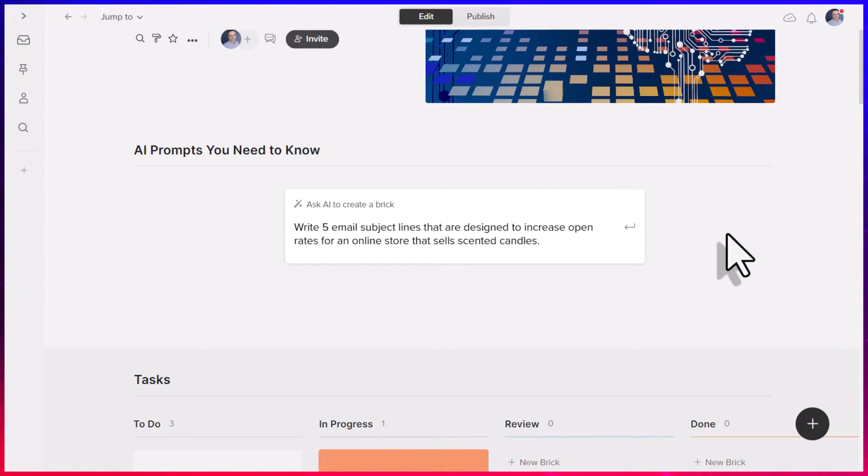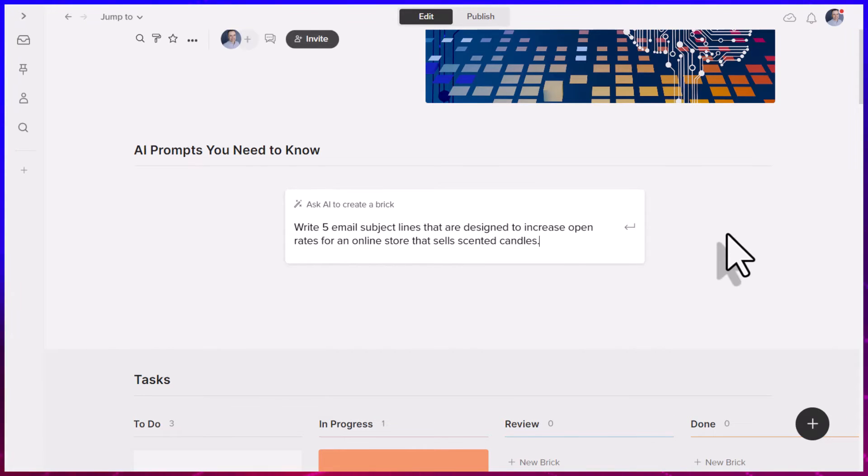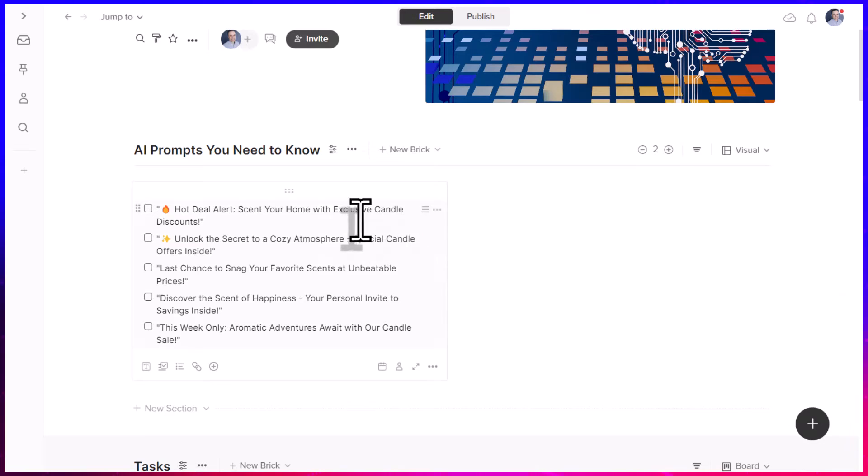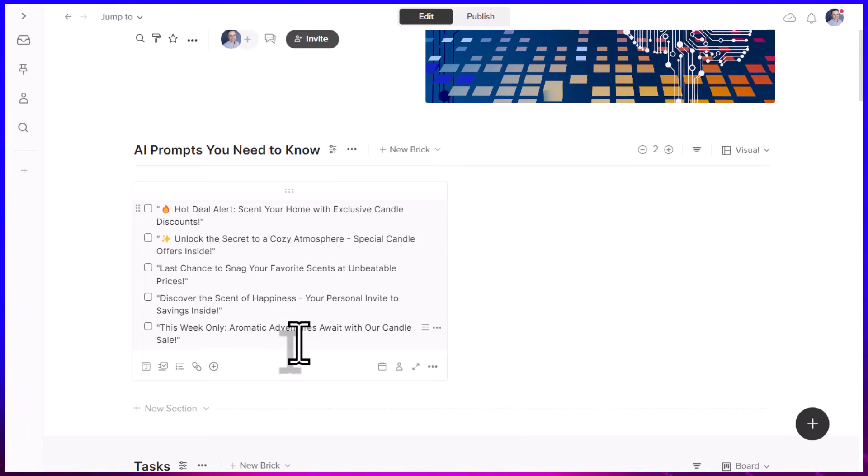Remember, when it comes to your AI prompts, you want to be as descriptive and as detailed as possible. And instead of staring at a blank screen or a flashing cursor, I now have five excellent email subject lines that I can consider or start to edit myself.